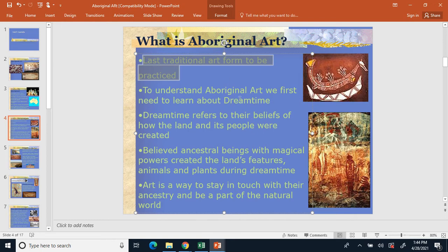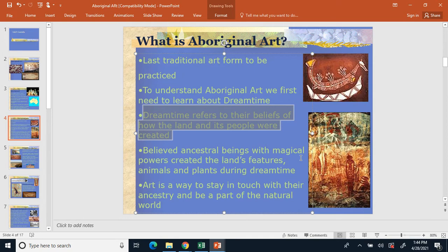A lot of Aboriginal art is based upon something called dream time. Dream time is a reference to the belief of how the land and its people were created. Number two: dream time equals how the land and its people were created.